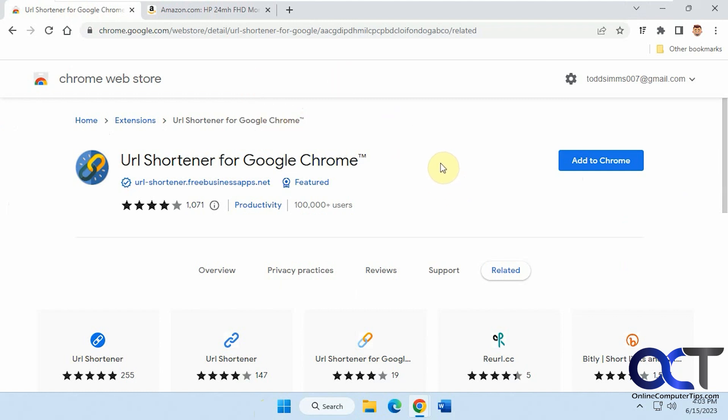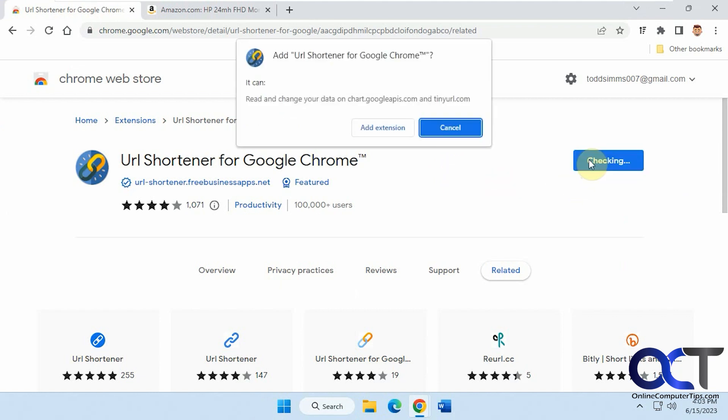So to install it, it's the same process just like any other extension. Click on Add to Chrome. I think it's Get if you're using Edge. Add extension. It tells you what it's going to do there. You can see it uses tinyurl.com to make these shortened URLs.